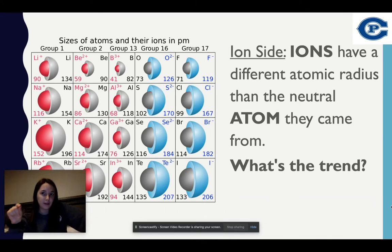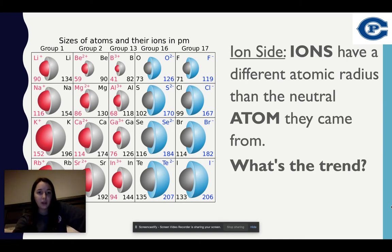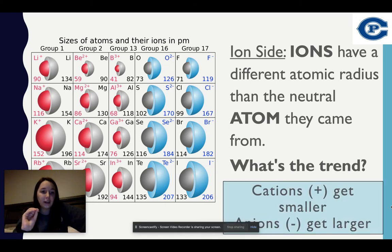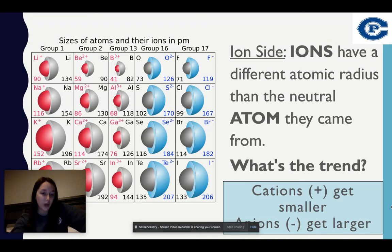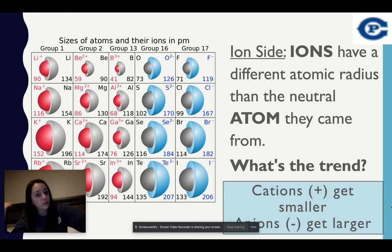Now I'm moving into ions. Ions will have a different atomic radius than the neutral atom they came from. Looking at this table, make an observation in your notes about at least one trend between cation and anion. Cations are more positive, so the atomic radius decreases because I'm getting rid of electrons and they're being more attracted to that more positive center. Whereas anions are getting larger — there's an increase in electrons, and when my center is not balancing out, I have a more negative atom, so it's not as attracted to my positive center.